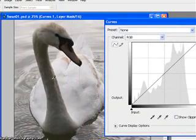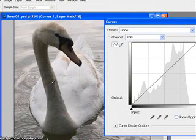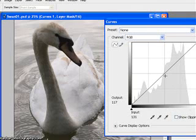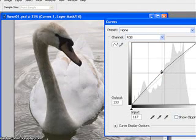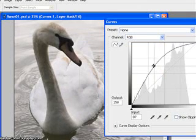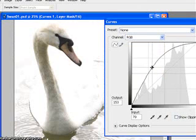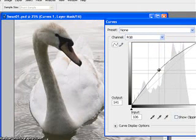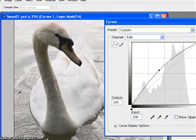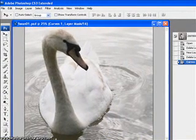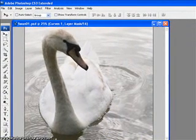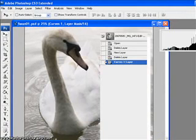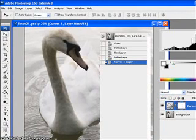What I'm looking at here is the front of the bird — the neck right the way down — because I want to brighten that up. I'm going to bring the curve up, but not too far because it looks awful if I overdo it. I'll bring it up just a little bit — I know the back will be washed out but I'm not worried about that. I'll click OK and bring the window back in.